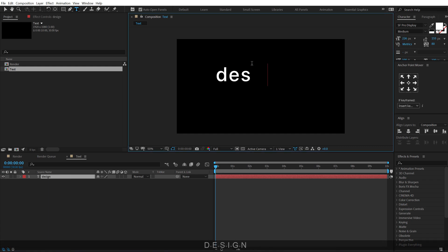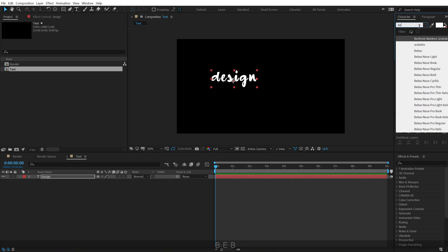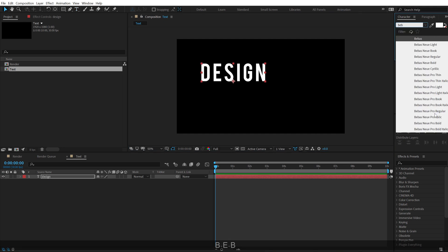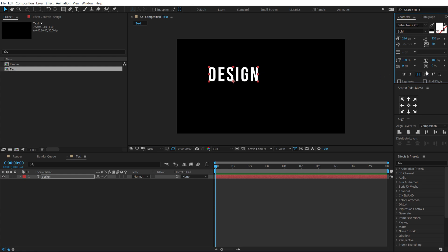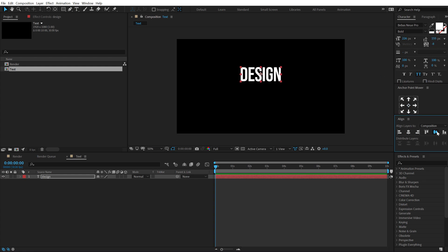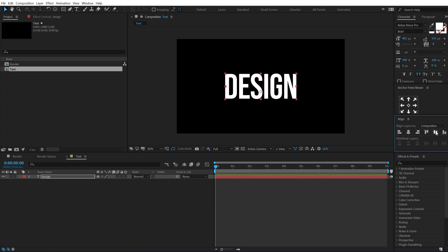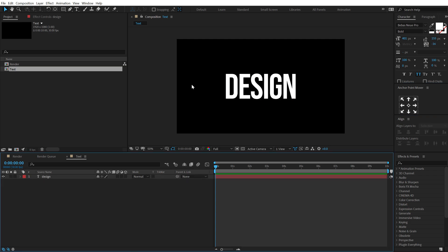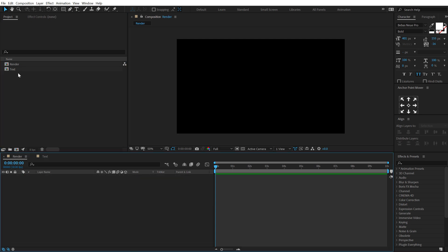Select the text tool and type in anything you want — I'm going to type in 'Design'. For the font I'll be using Babies New Pro, bold, full caps. Let's bring down the spacing, align it to the center, and increase the size. This is looking pretty good.